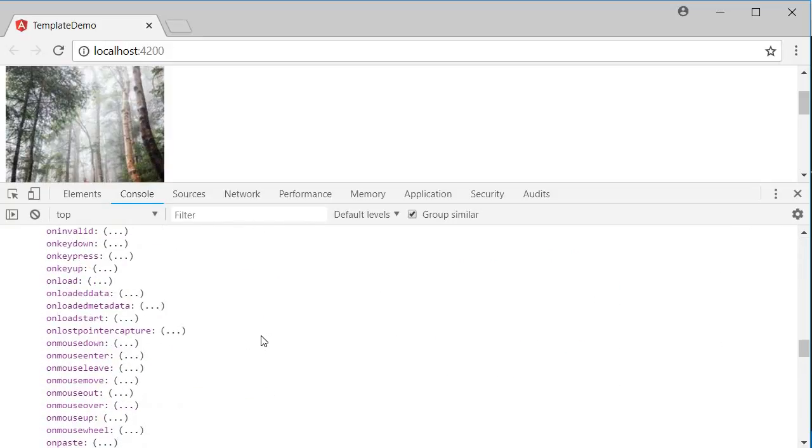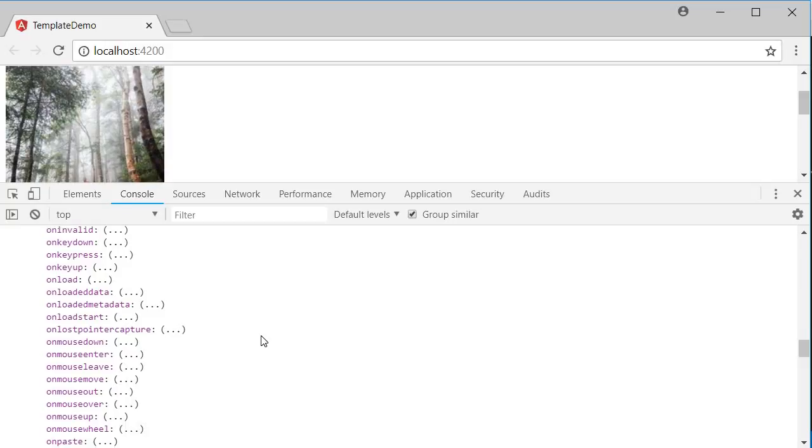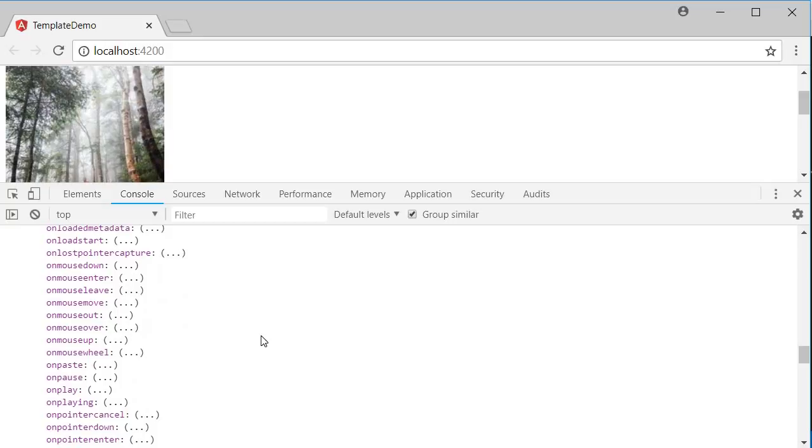So you can either alter the property values or call the methods to meet your requirements. ViewChild is something you would definitely use a lot in your Angular applications, so please do make a note of this decorator.